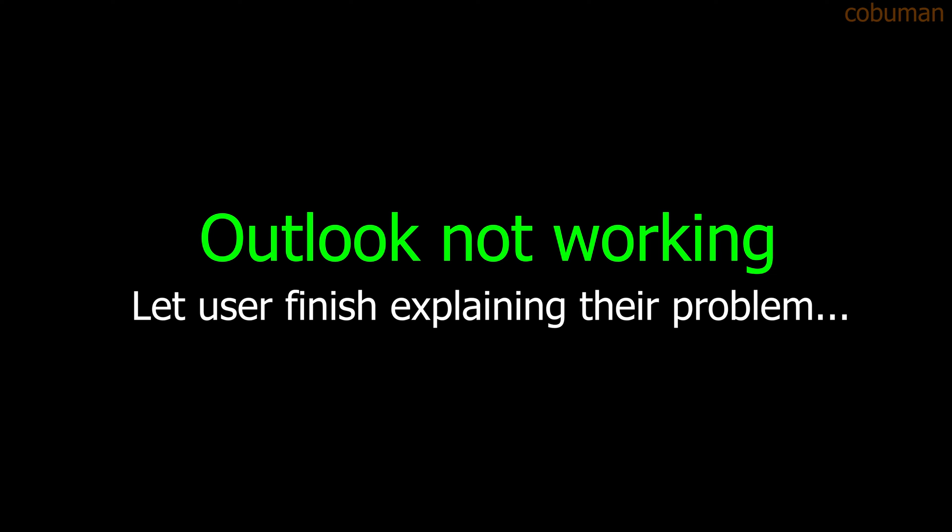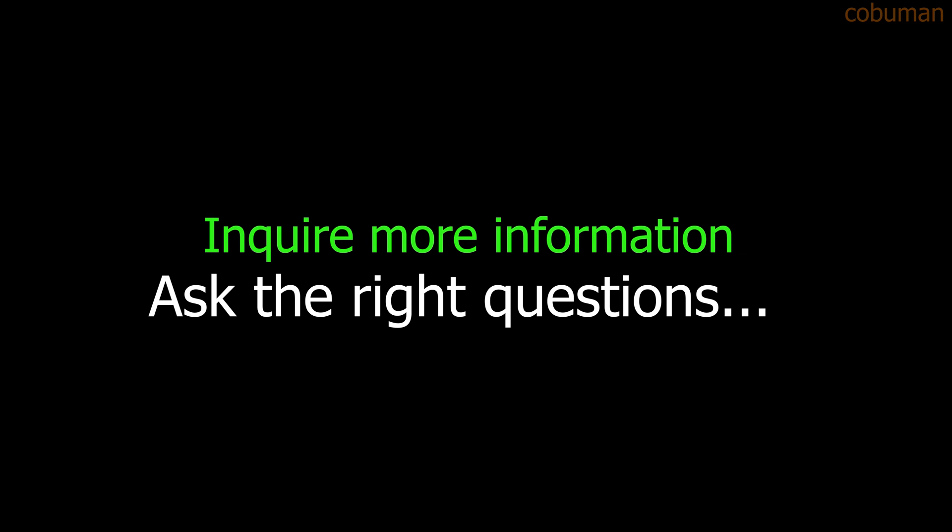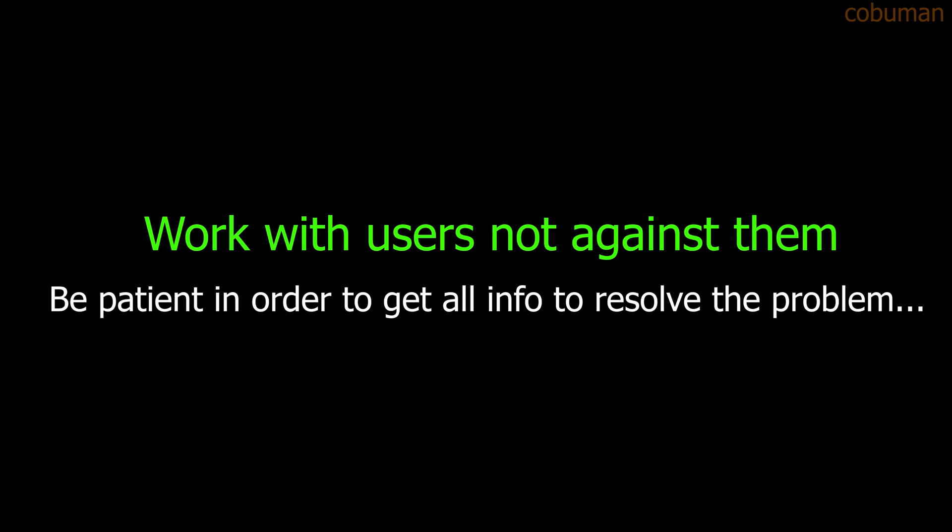Sure, does it give you an issue whenever you try to log in to anything else, or is this just this specific system? Let me try. I think it's just Outlook, but I'm not sure. I don't even know why Outlook keeps asking me for the password. Let me try something else. Oh yeah, this other system is also giving me problems. It keeps asking for the password. I don't know why.